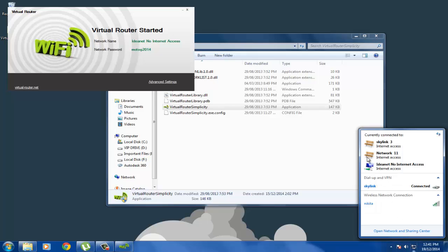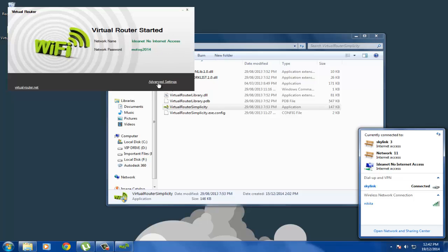When you go to your networking settings, you can see that the network name has internet access and the network password is displayed. If you want to change that, you can go to advanced settings and change the password or the network name.